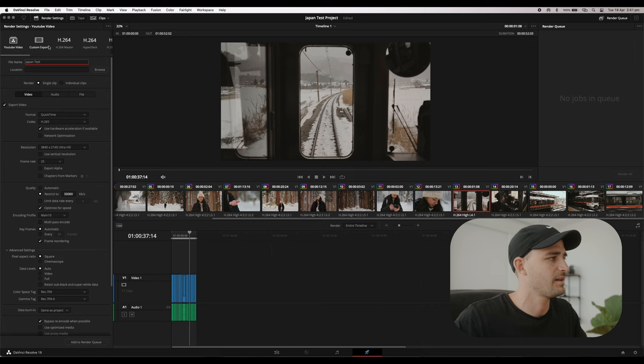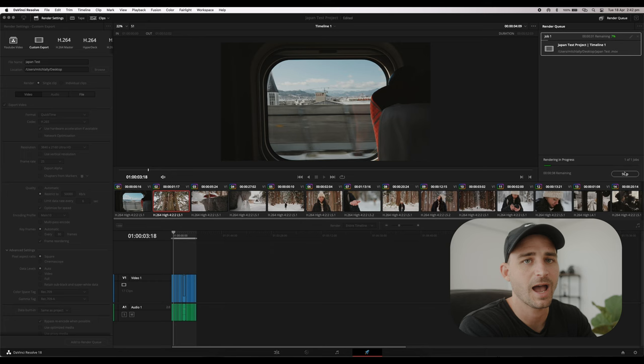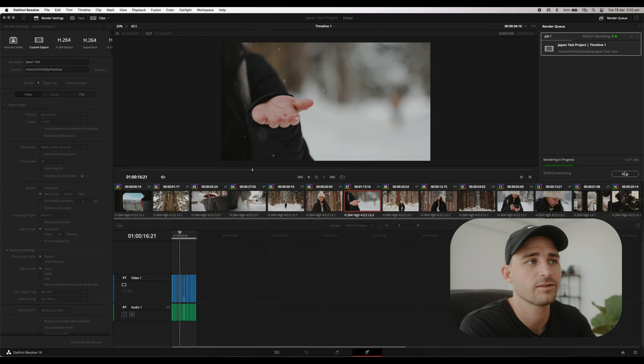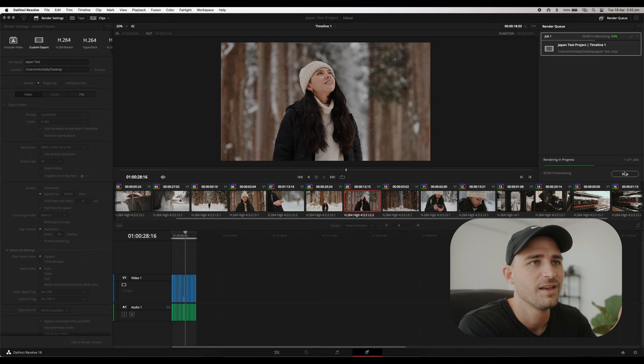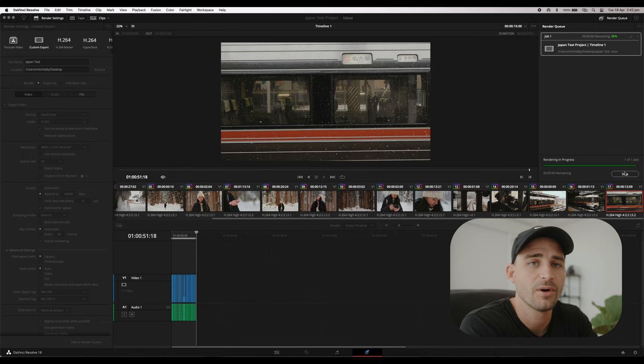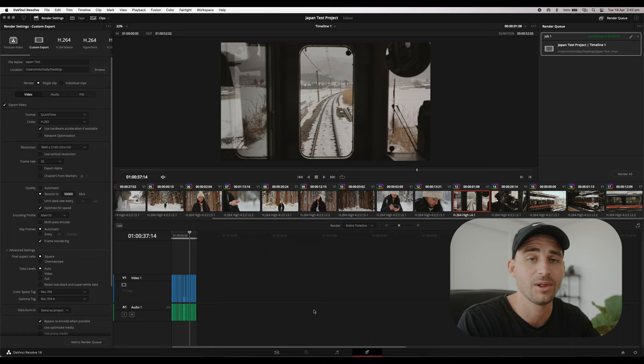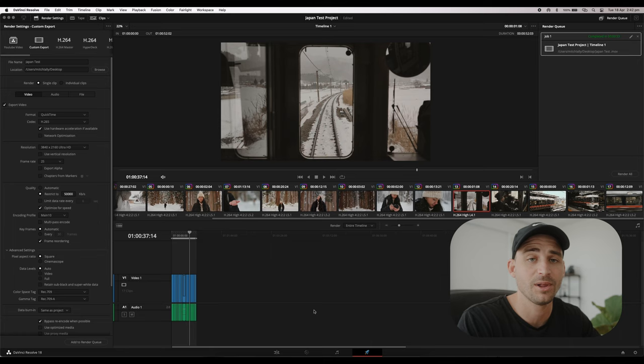I'll name this export Japan Test, choose the desktop as the location, add it to the queue, and hit Render All. This shouldn't take long at all because it's a short clip and H.265 is a really fast export. Most of my YouTube videos between 5 and 15 minutes take under 2 to 3 minutes to render. I'm using a 14-inch MacBook Pro with the M1 Pro processor. It's done in 30 seconds — that's one thing I really love about Resolve: how fast it is, both to work in the timeline and to export.